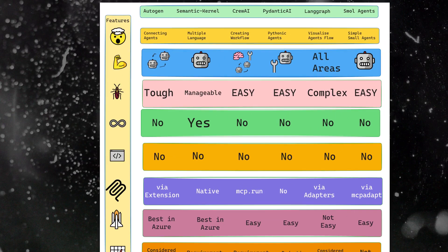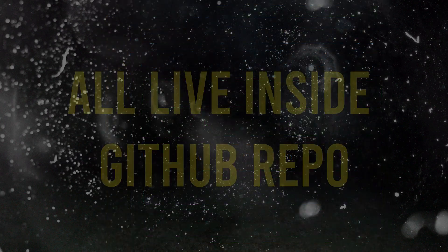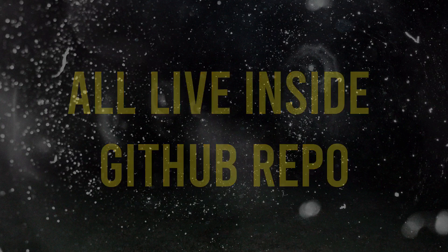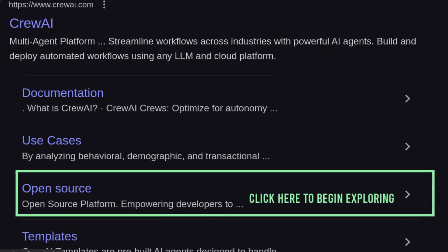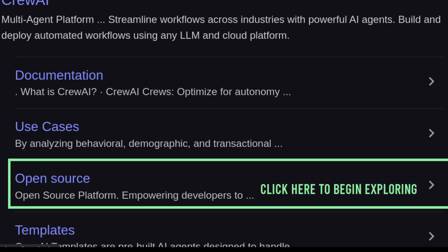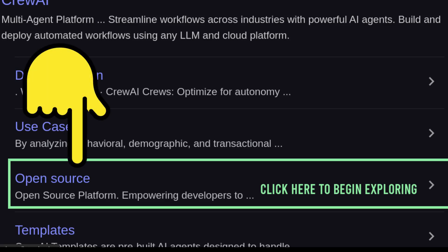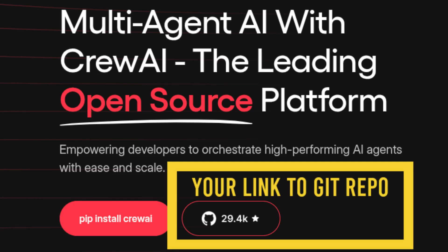Agentic frameworks come in all shapes and sizes, but they all live inside a GitHub repo. Let's unpack the CrewAI repo and show you exactly what to look for so you can grasp any new framework in under two minutes. We will start by searching for the agentic framework CrewAI in Google. You will find a link something similar to open source as shown here — follow that. On the framework homepage, you can see the GitHub repo link shown with the GitHub logo and the stars the framework currently has. Click that.